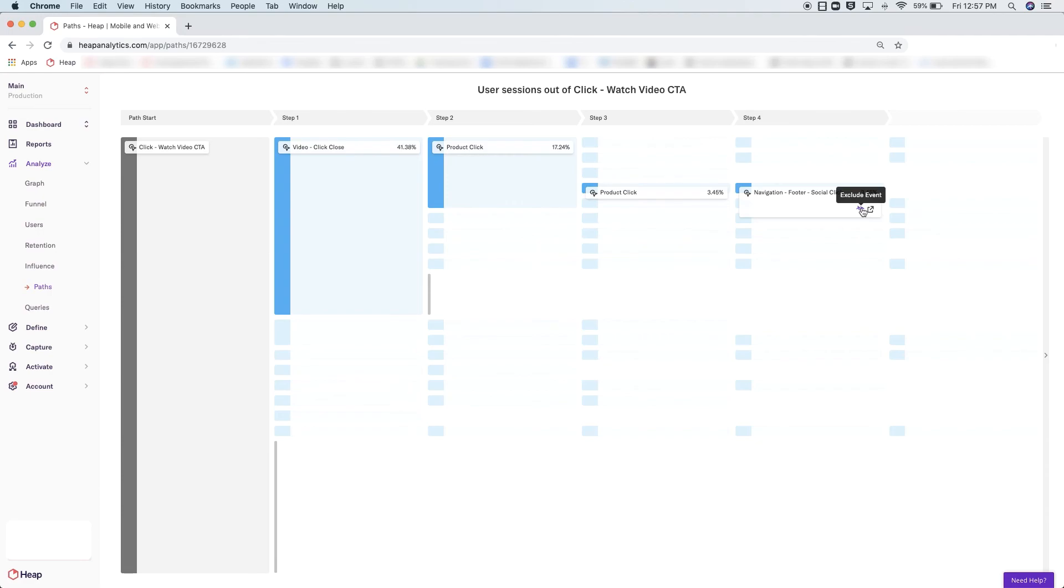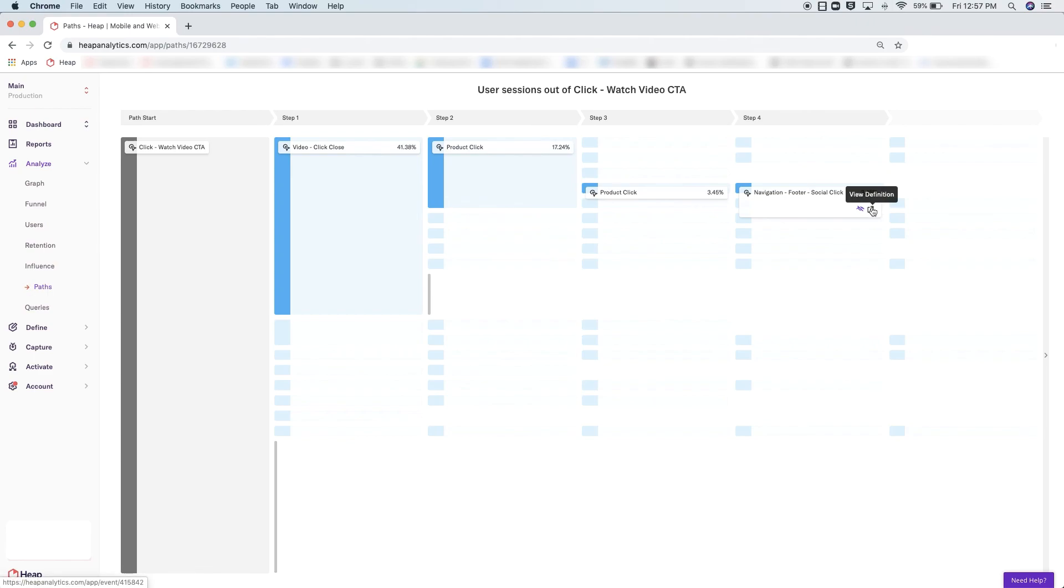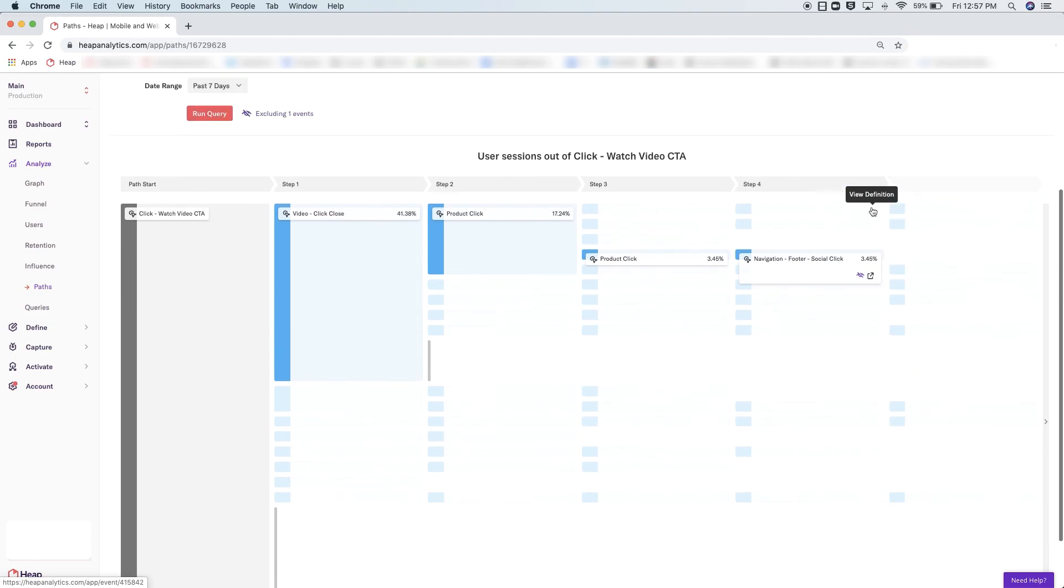Additionally, if you're unsure of what a particular definition is made up of, you can go directly to the definition page from here to ensure you have a full understanding of what it is you're looking at.